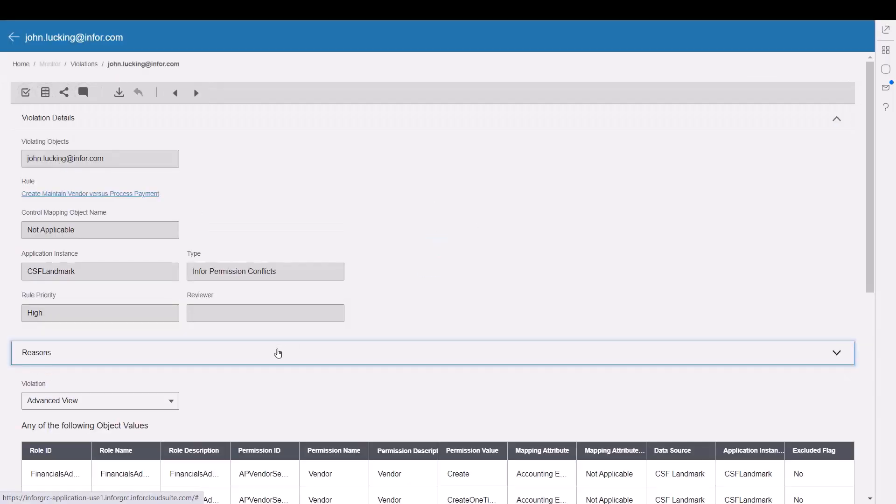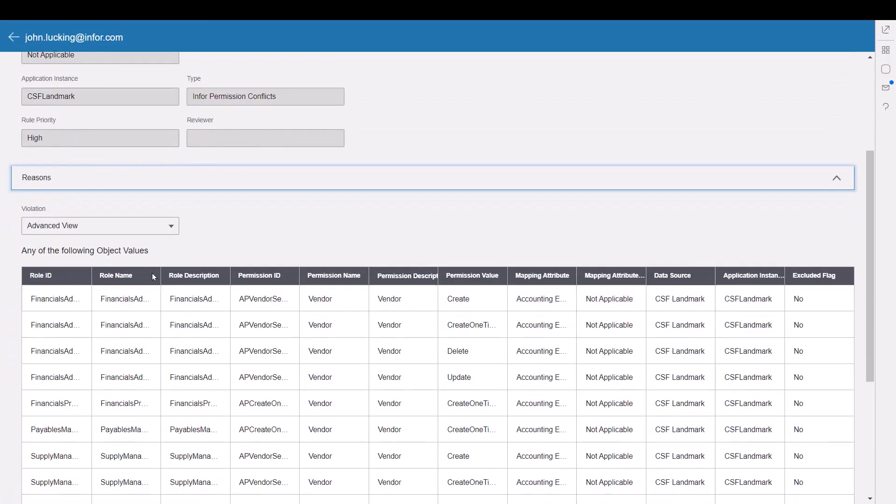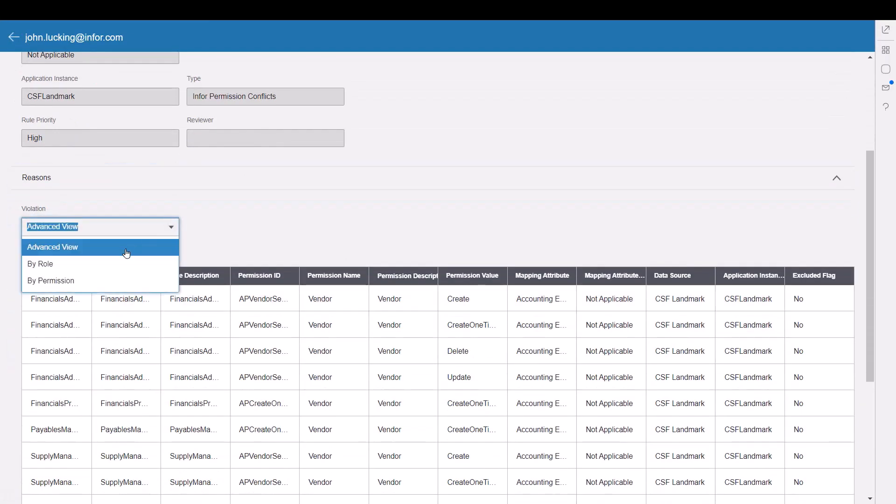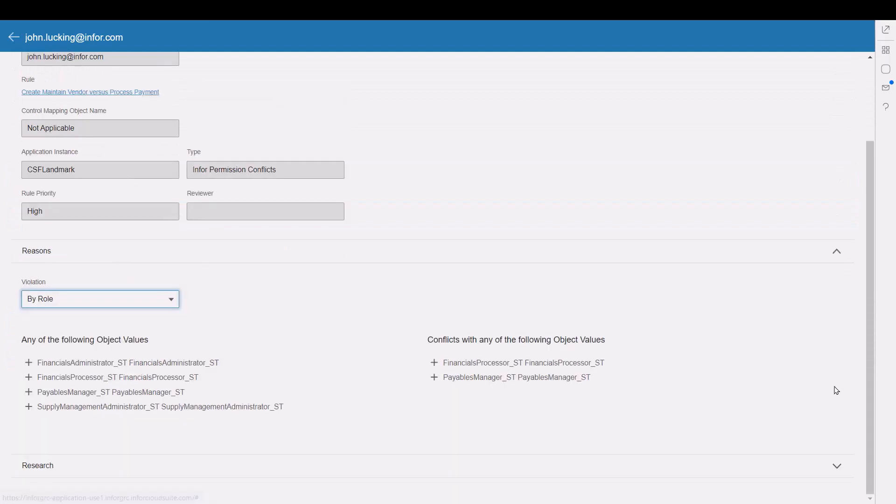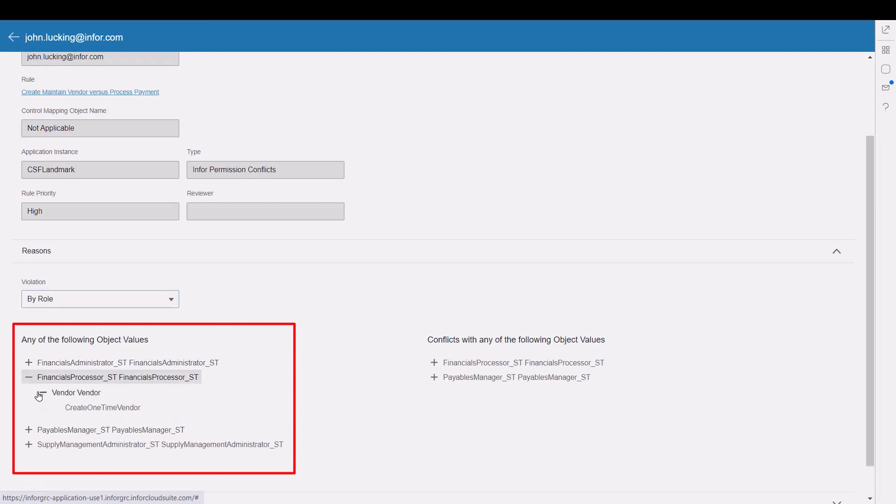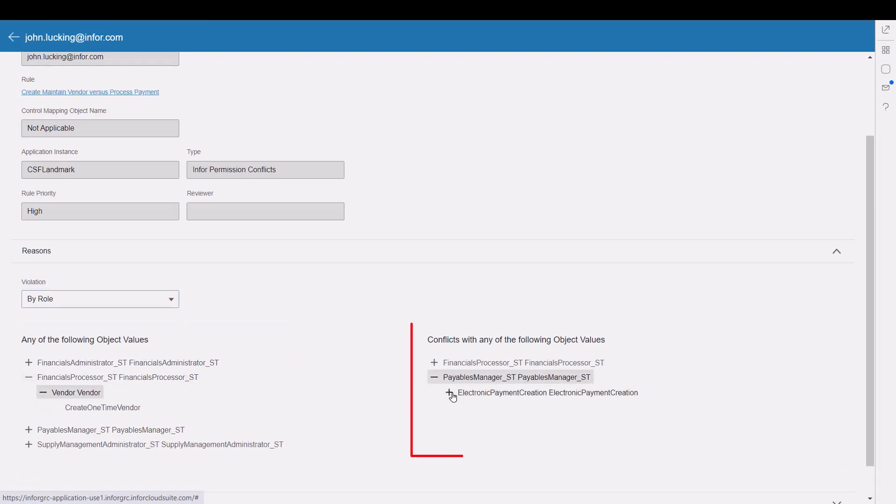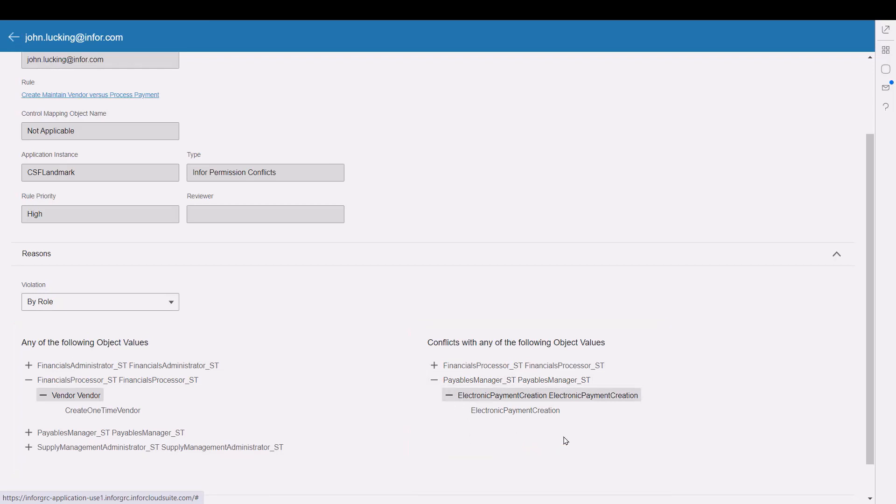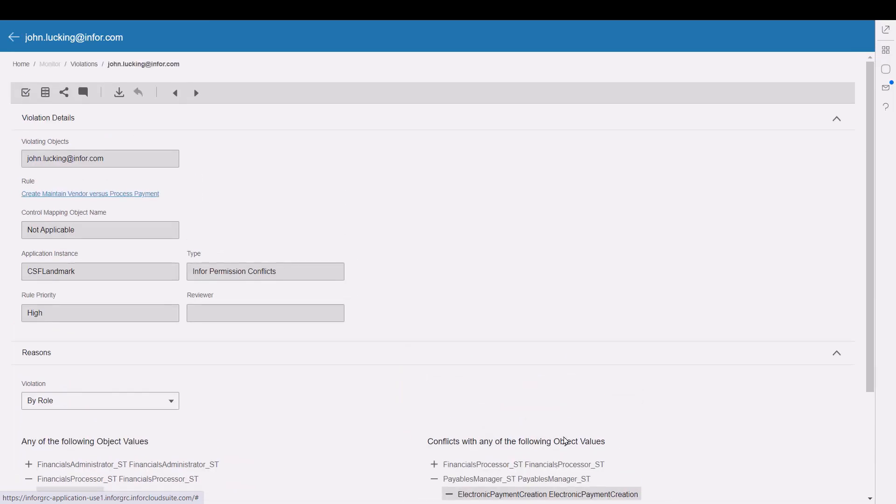As Pam drills into the access through here, she can see very quickly that John's got the access here on the left-hand side, provided by these rules, as well as that access on the right-hand side, provided by those rules. And based on how the rule is defined, John is in conflict by having that access.